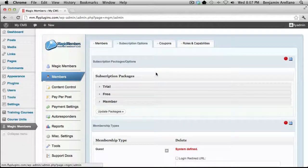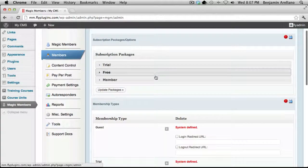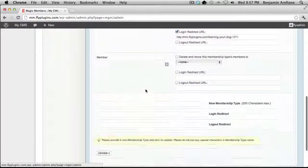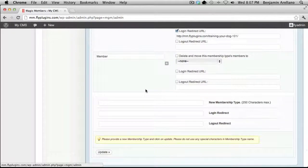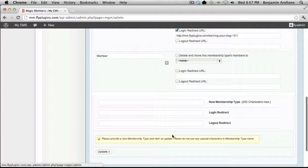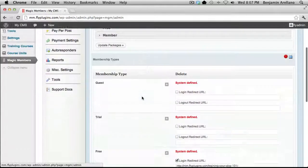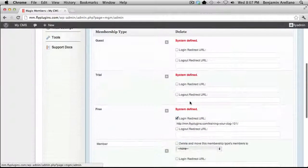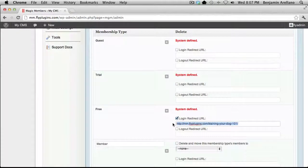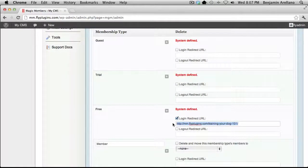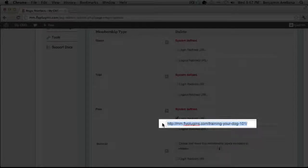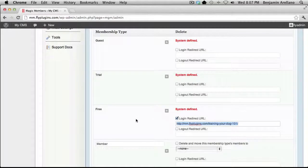Here you'll notice all the various subscription packages. There's a trial-free member, and if we scroll all the way down, you can create a new membership type. For the purpose of this video tutorial, we're going to use the free membership. I've actually taken the liberty of adding a redirect to my course outline, which we will go over in just a few minutes.